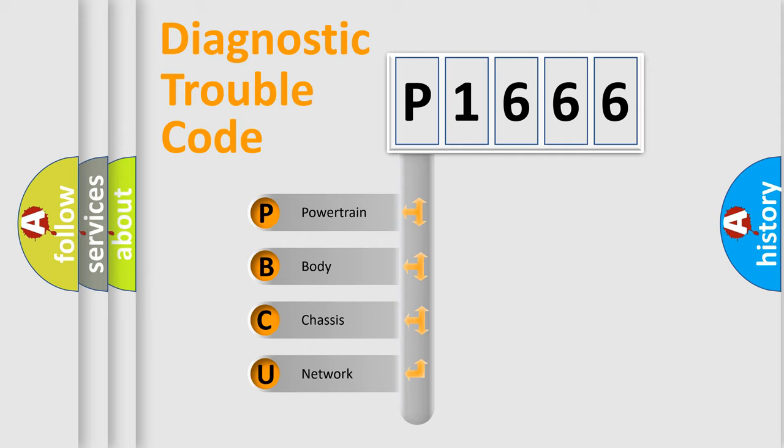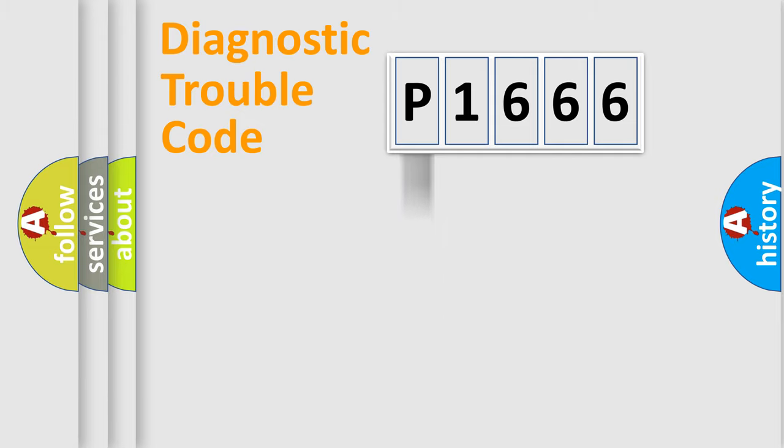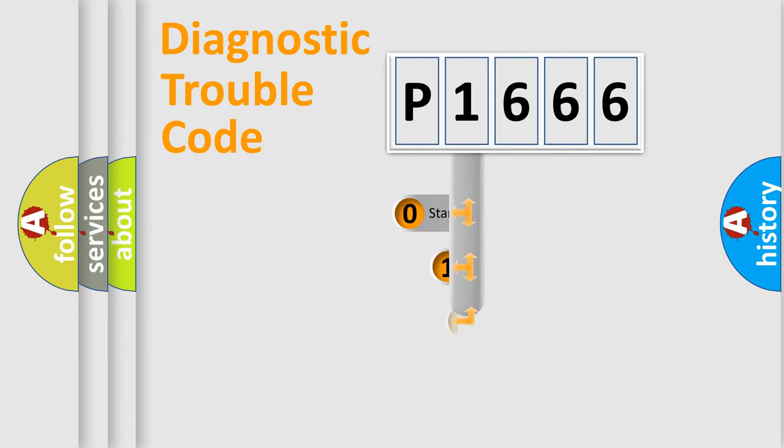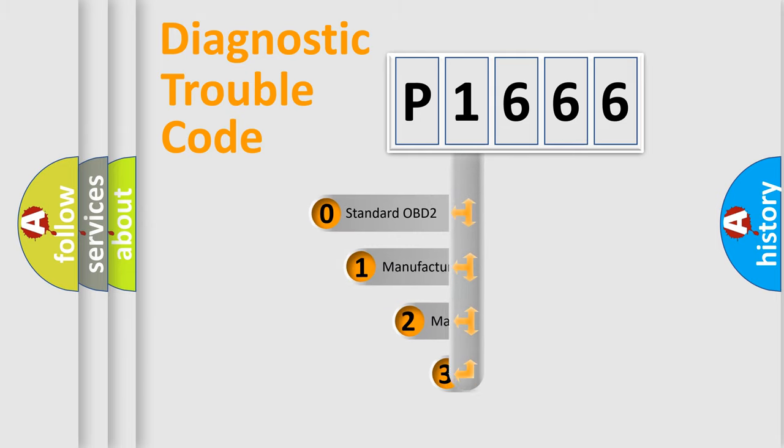We divide the electric system of automobile into four basic units: Powertrain, Body, Chassis, and Network. This distribution is defined in the first character code.